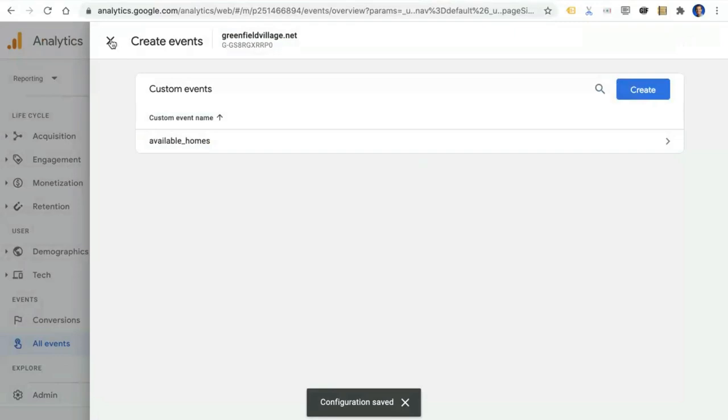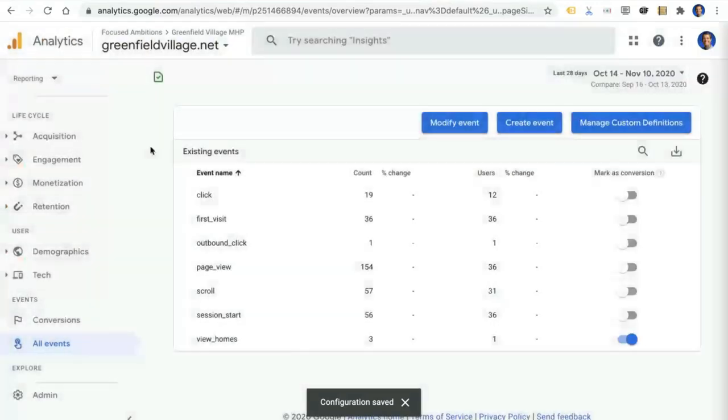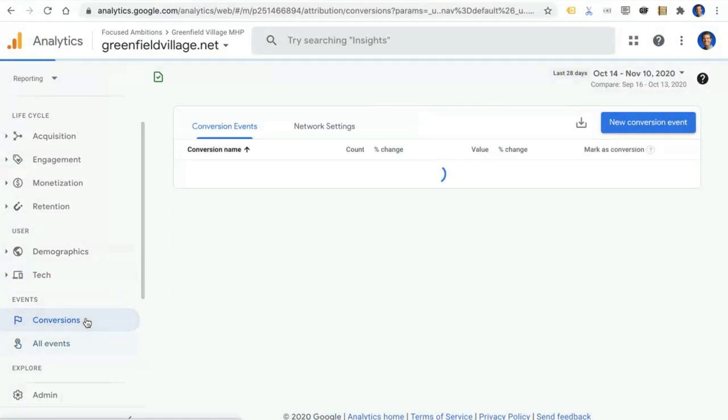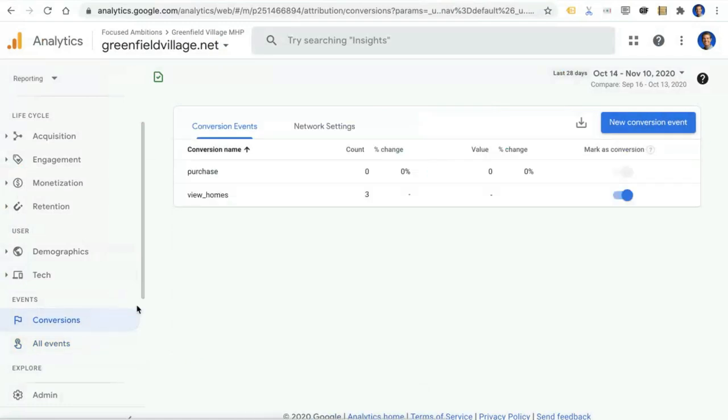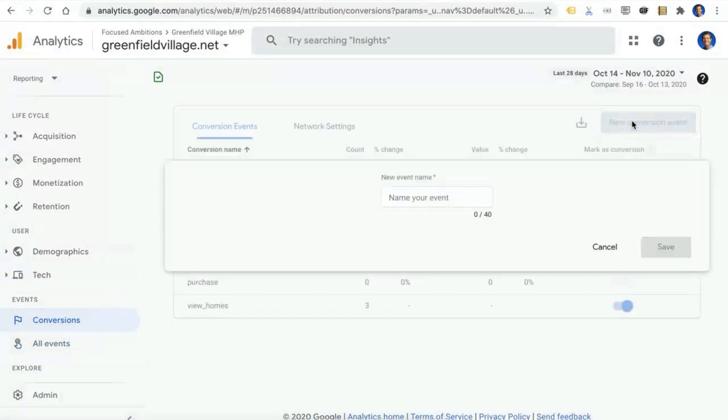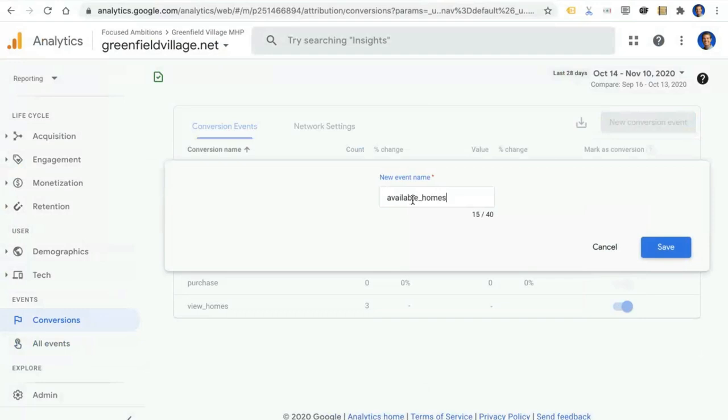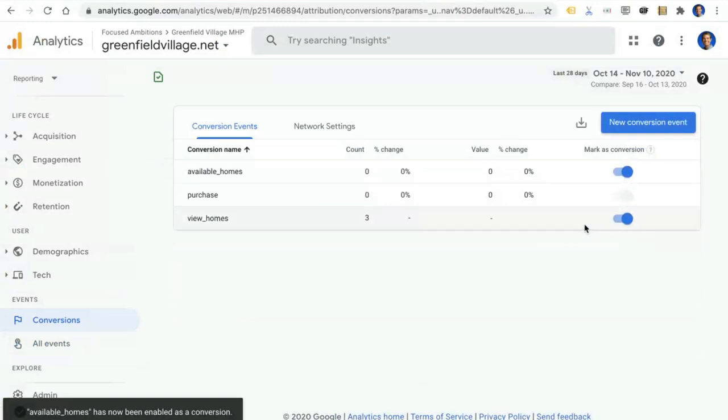One last step. Let's go back to the main reporting here in Google Analytics. We want to mark this new event that we've created as a conversion. You'll do that by going to the Conversion section. Click to create a new conversion event. And type in the name of this new event that we've just created. And it will be marked as a conversion, as you can see here.